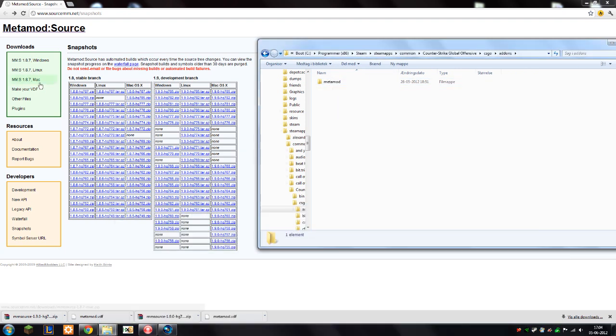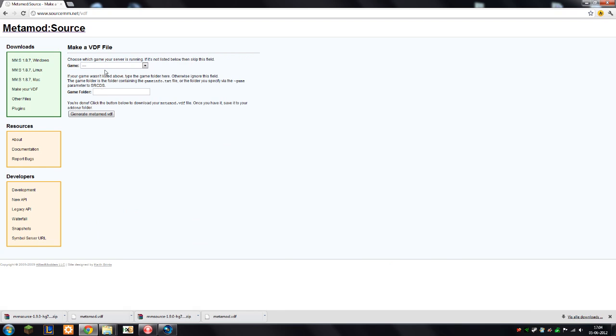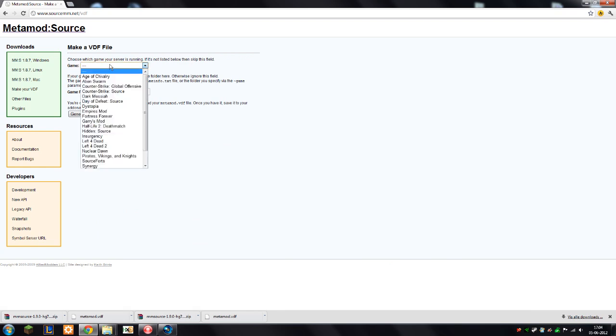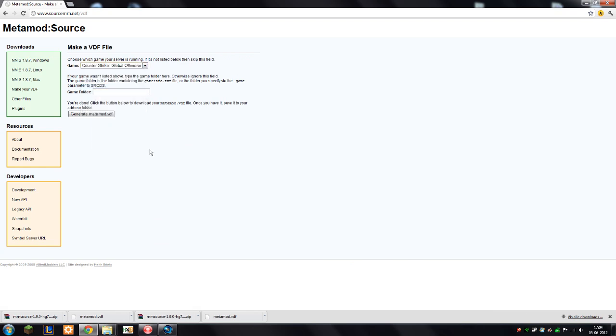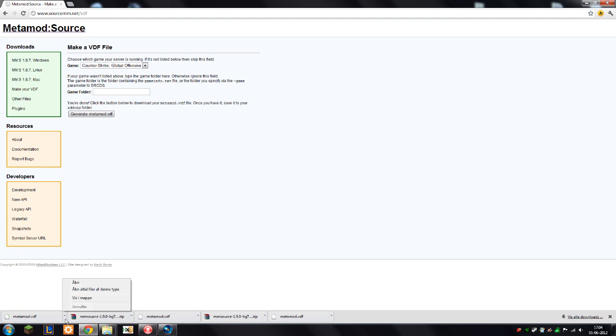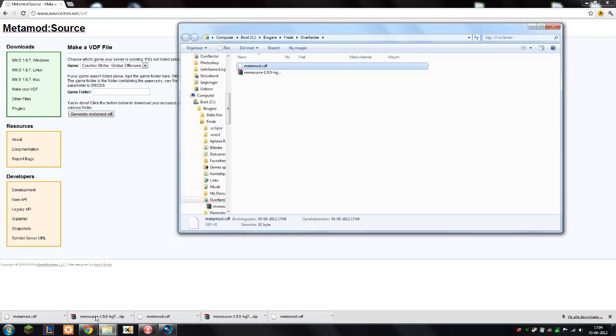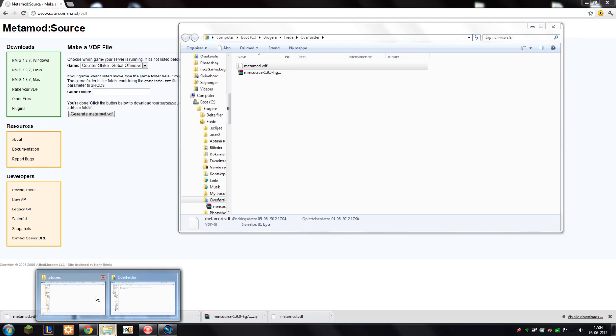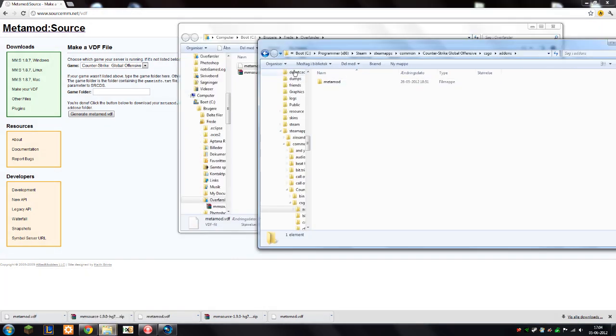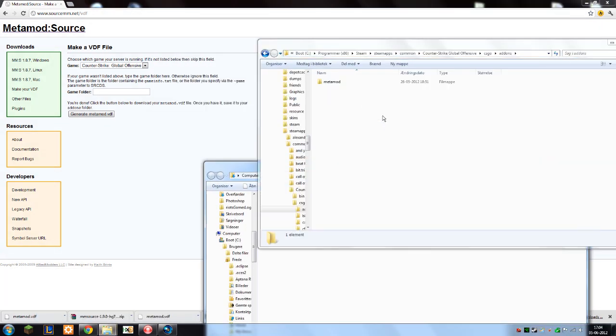Next step is to make your own VDF file. First, you're going to select your game, it is Global Offensive of course. Then you're going to press generate metamod.vdf. After it finishes generating, it will prompt you with a download. Then you're going to download it and drag it into your addons folder like this.